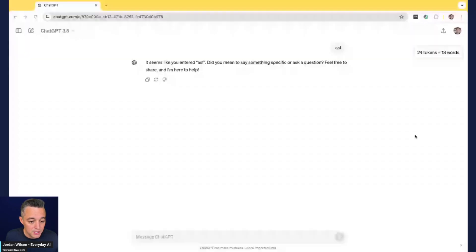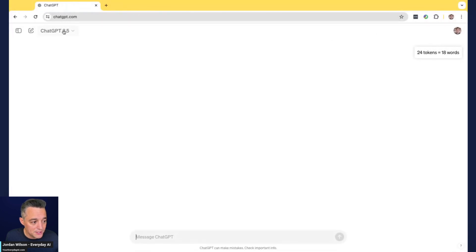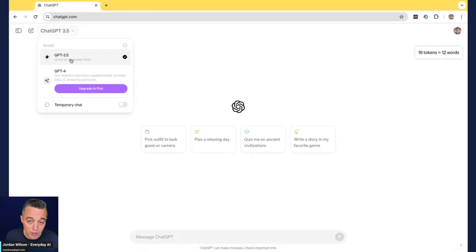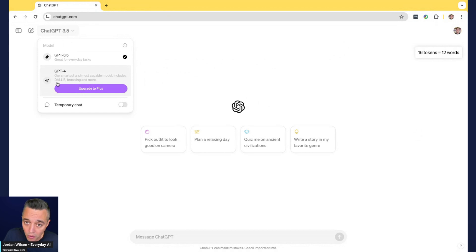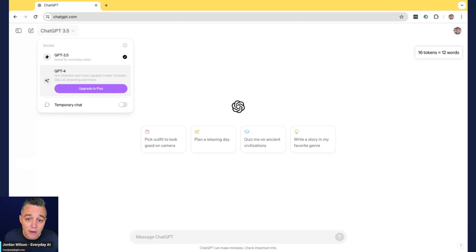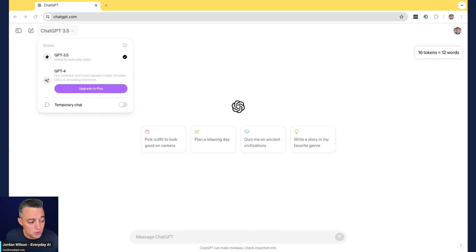Let me share my screen. I have a couple of different accounts. Here is a free account — right now there is only GPT-3.5 available. They haven't done a broad rollout of GPT-4-O for free plans yet, so you only have access to 3.5 or the option to upgrade.